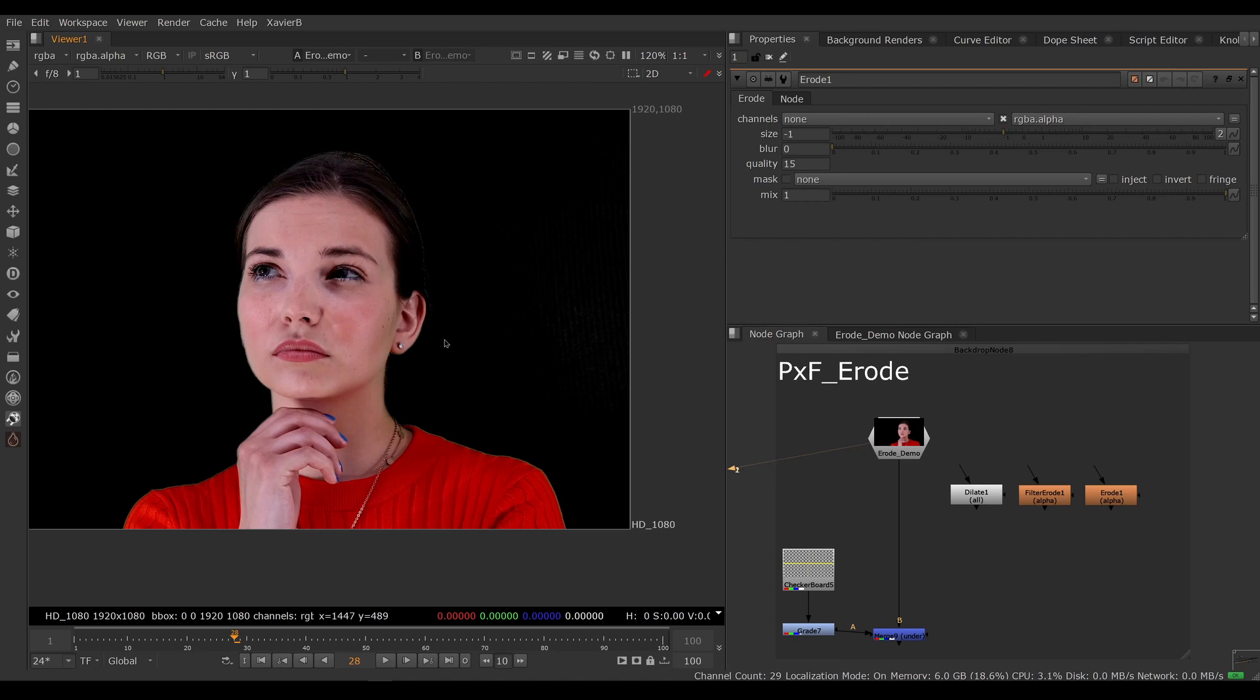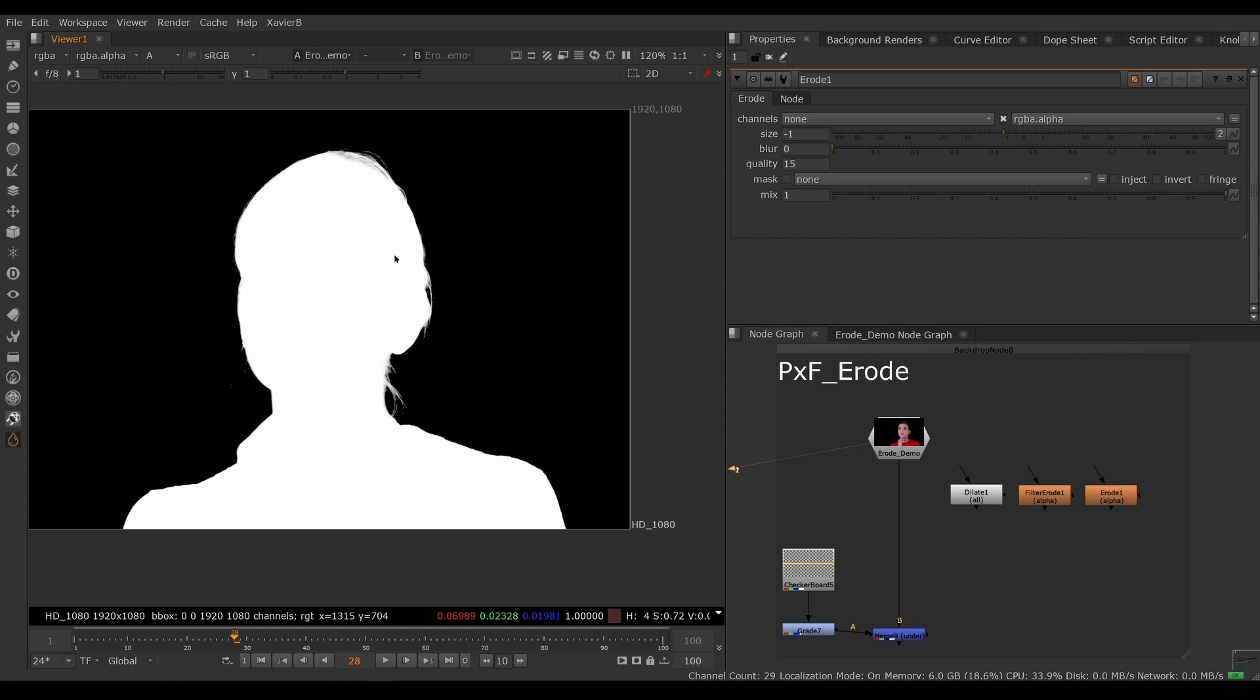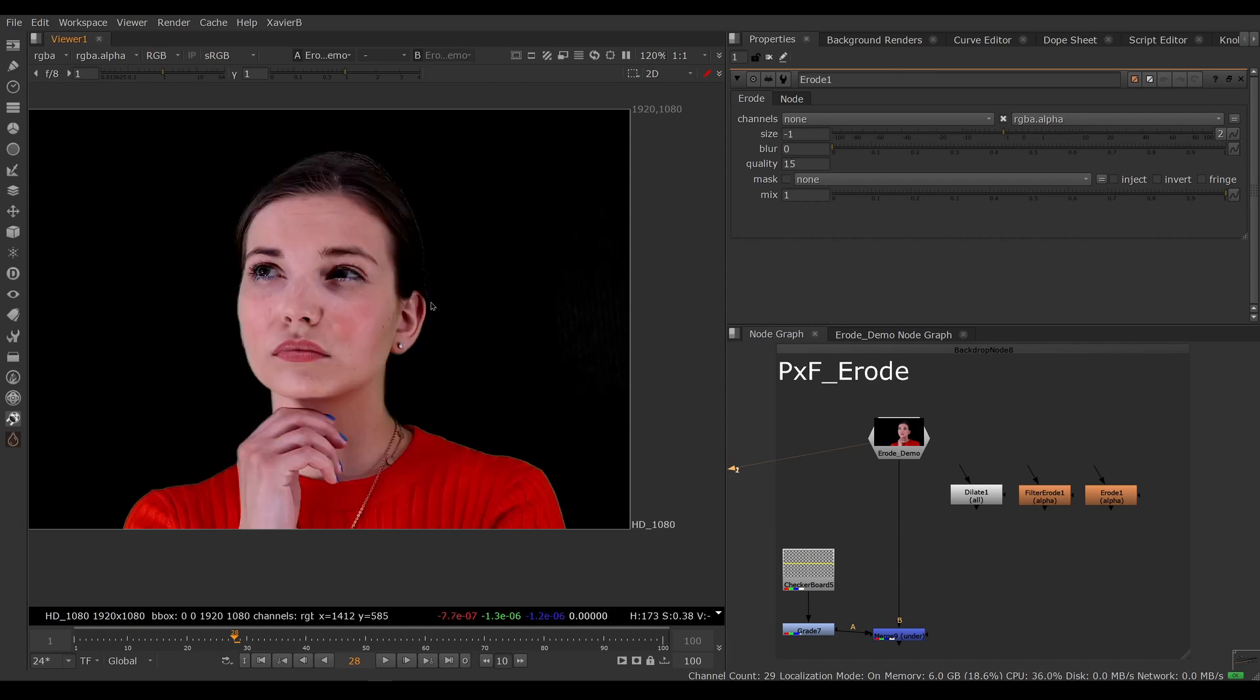It happens very often that you might want to erode an RGBA image to create a core mat or to refine your edge. There's many cases where you would want to chew the alpha inwards, erode it, or expand the alpha outwards, dilate it.